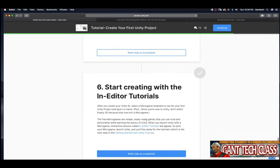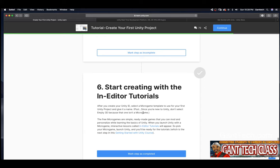Let's just go over this. Start creating with the in-editor tutorials. After you create your Unity ID, select a micro game template as your first Unity project and give it a name. Since you're new to Unity, don't select empty 3D because that one isn't a micro game. The free micro games are simple, ready-made games that you can mod and personalize while learning the basics of Unity. When you launch Unity with a micro game, interactive lessons call.